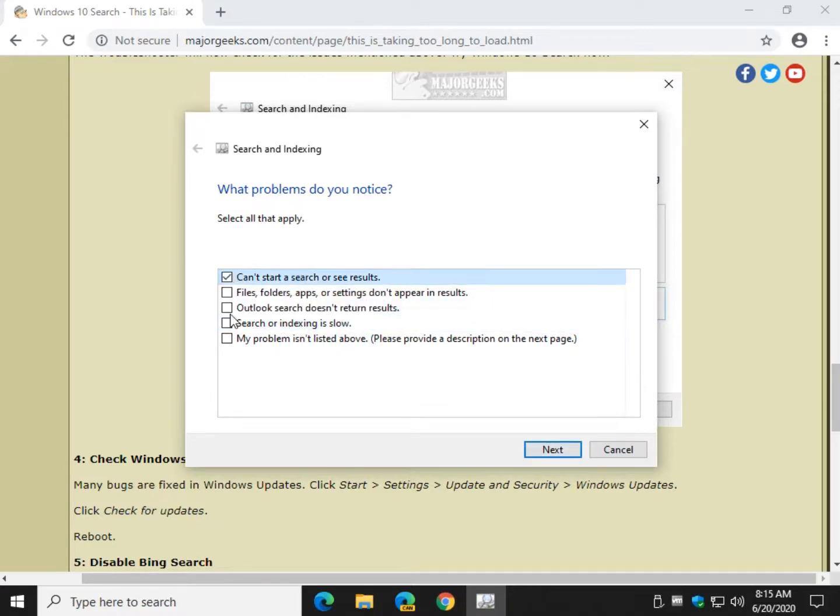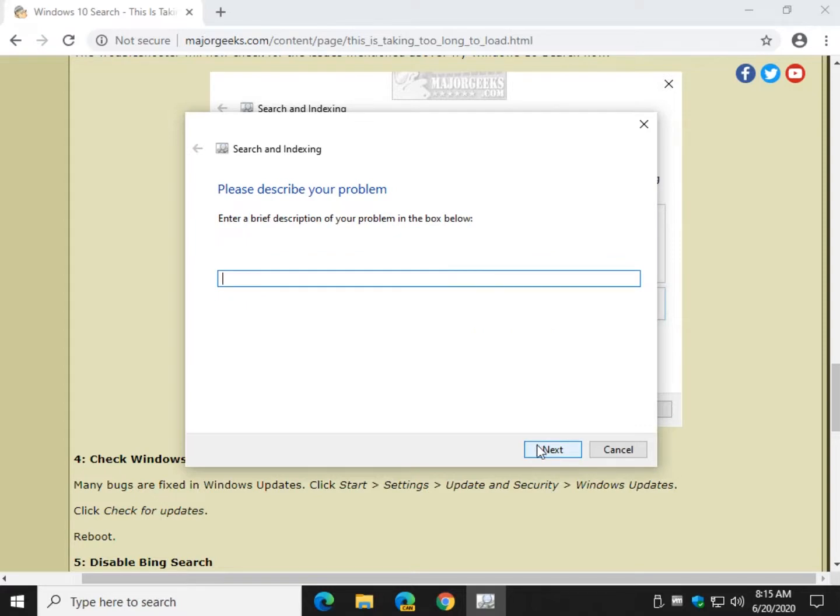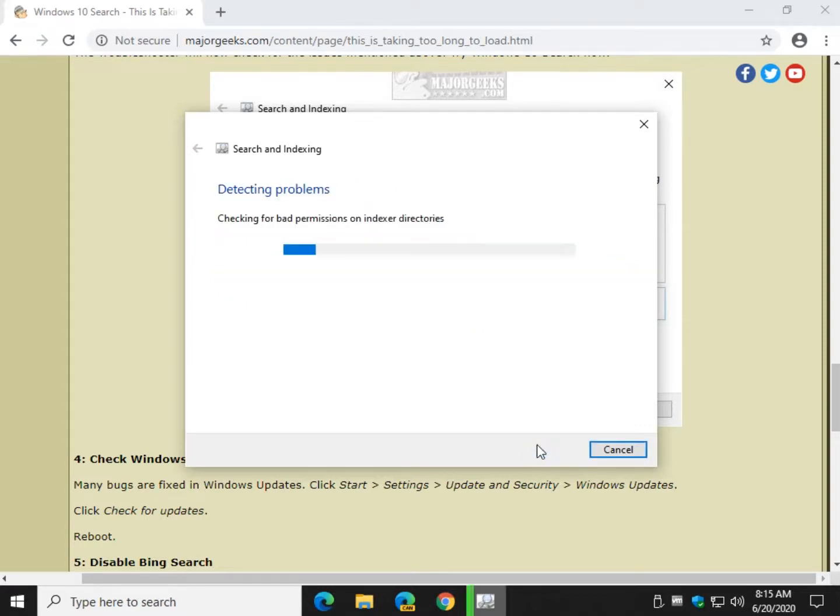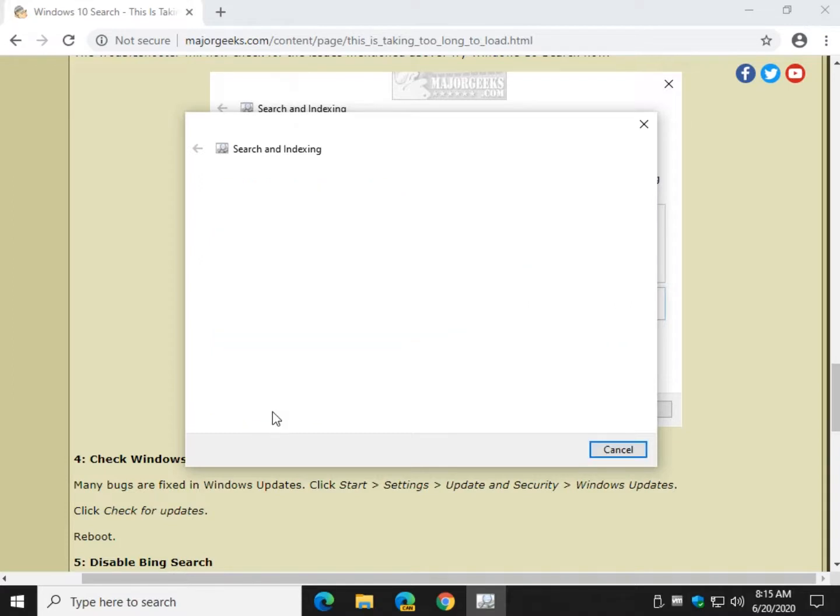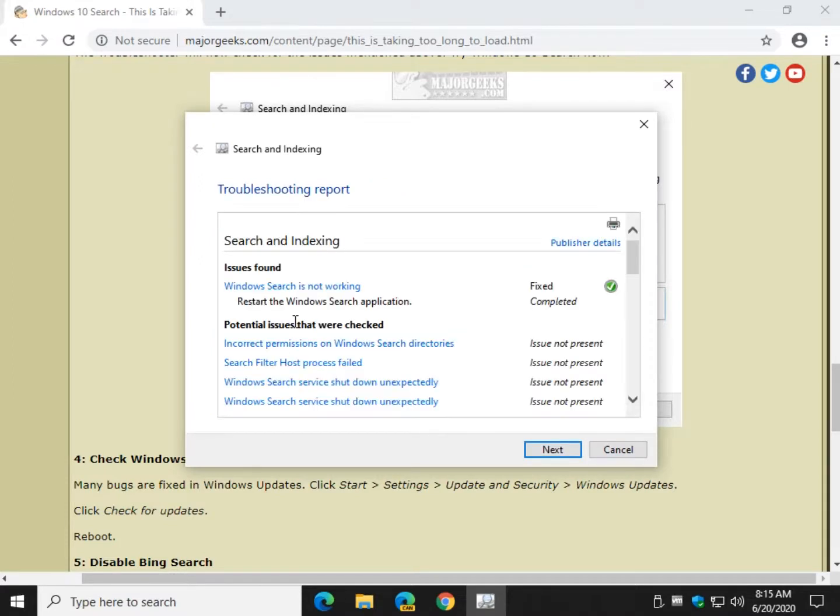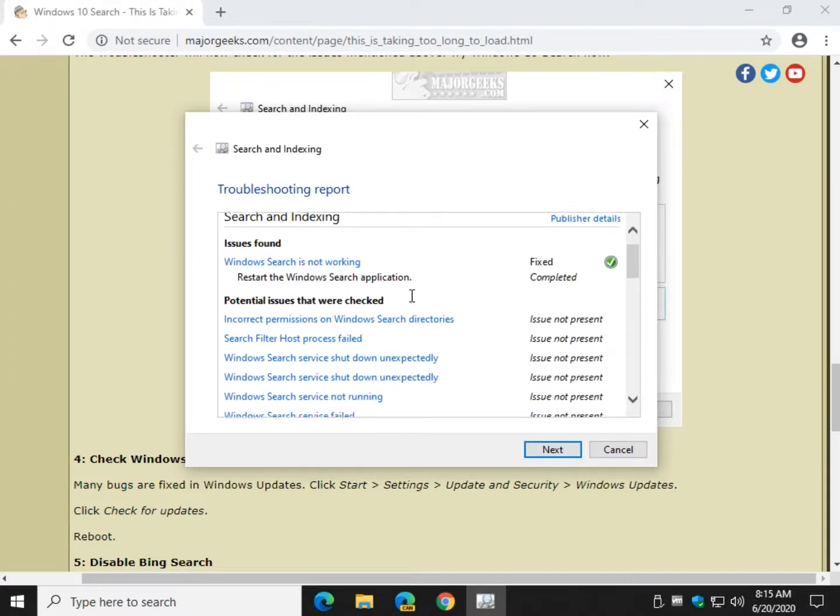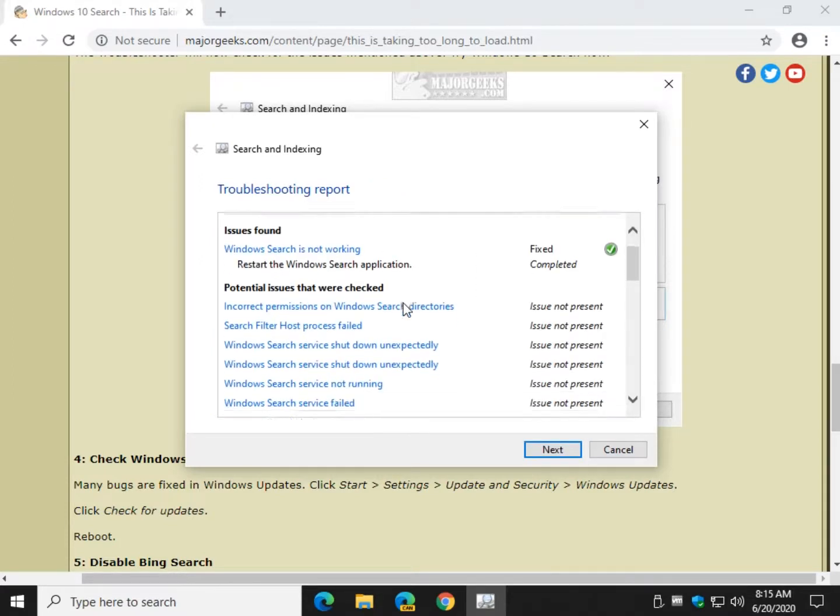In case you ran behind to get a chance to catch up. I'll just show you real quick because I closed it so fast. View detailed information. This will give you the list of everything it tried to do and what it fixed, just if you're curious. No big deal.